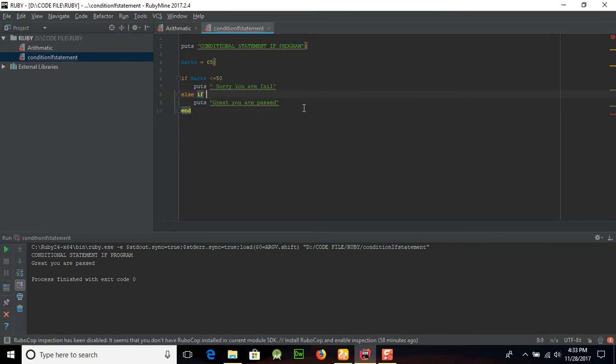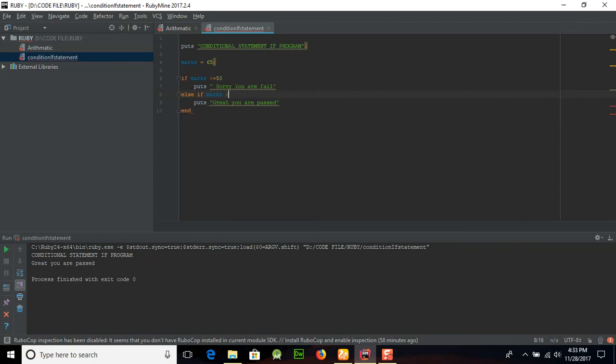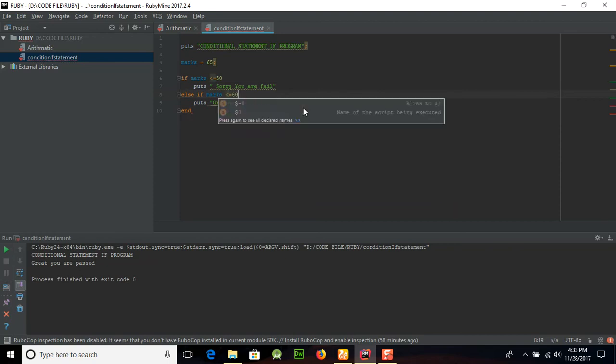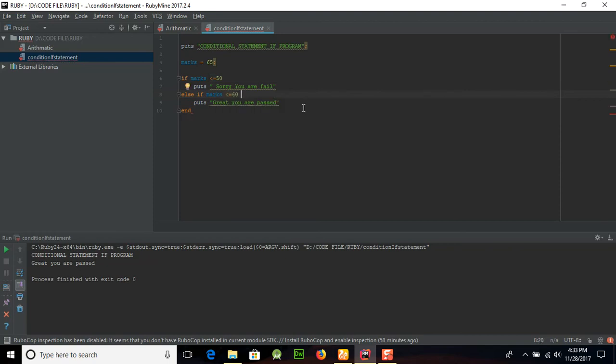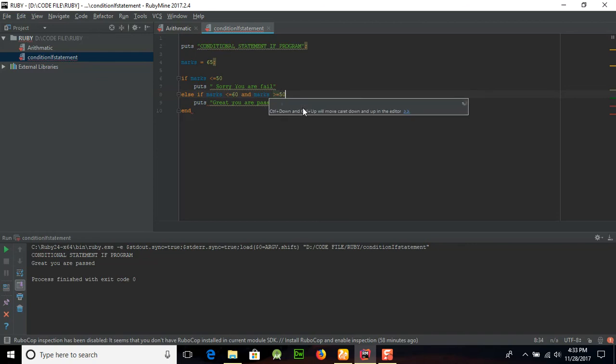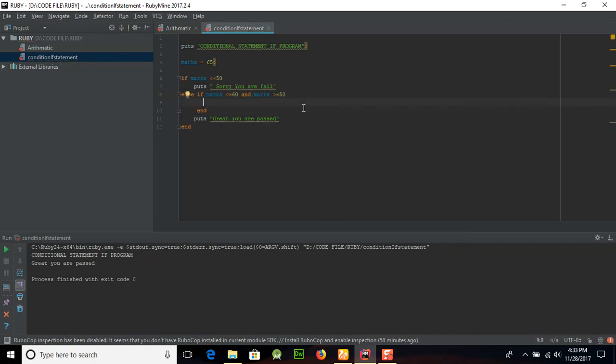Similarly, if we want to get elsif statement, elsif, and provide marks is less than or equal to 60 and marks is greater than or equal to 50, for example, and then we want to show the condition here.